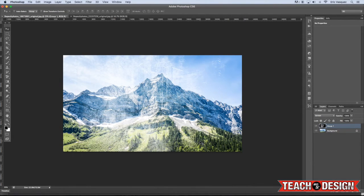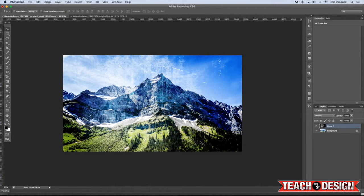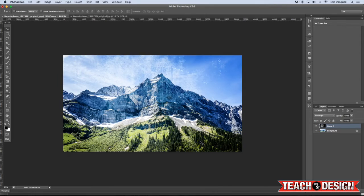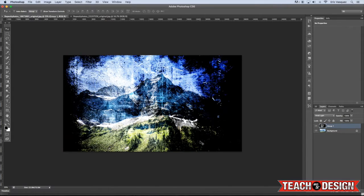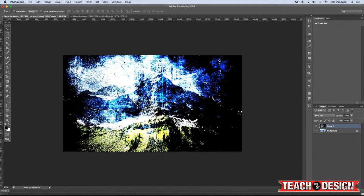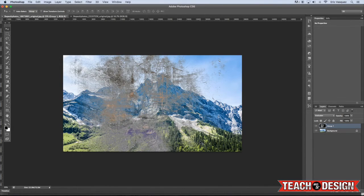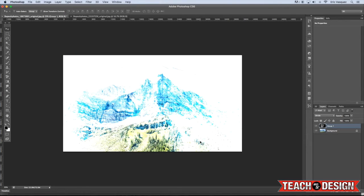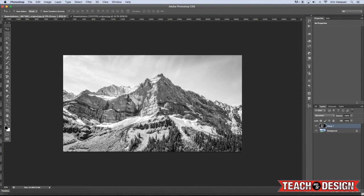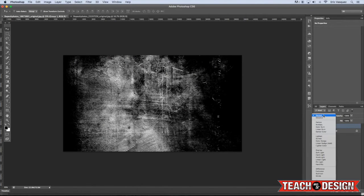And the shortcut to do that is to hold down the shift key and use the plus or minus keys on your keyboard, and you can quickly scroll through all of your blending modes to see how it looks when applying it to your image. And you can see already that this adds something to it. It adds another layer, and it just makes it look pretty cool. So I kind of like soft light so far, but I'm going to keep going through just so you guys can see what these different blending modes do.